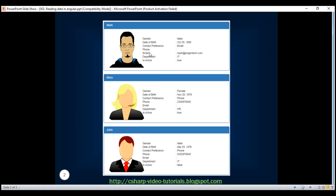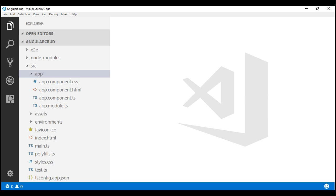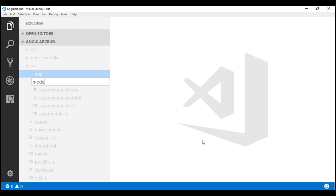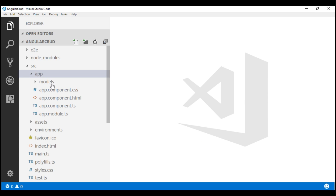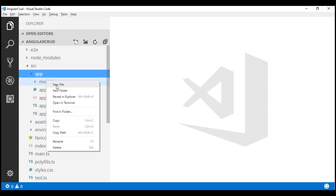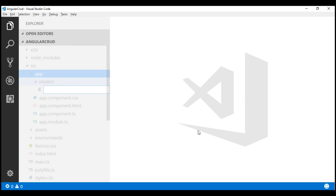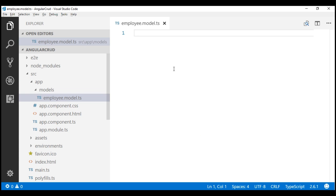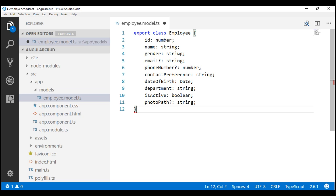So, let's flip over to Visual Studio Code. Let's place all our models in a folder called Models inside the App folder. I'm going to right click on the App folder, add a new folder named Models, add a new file to the Models folder, and let's name this file employee.model.ts.